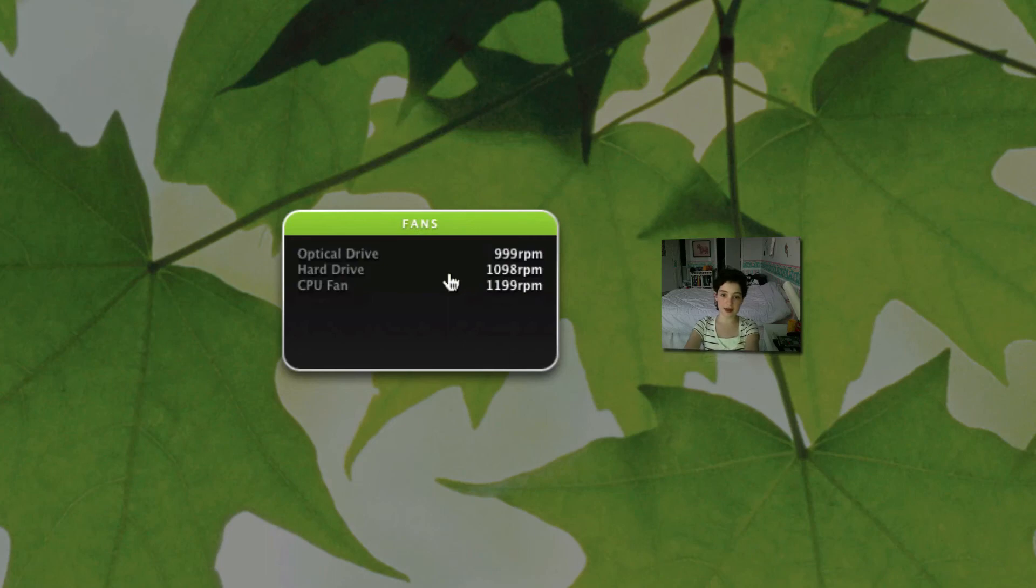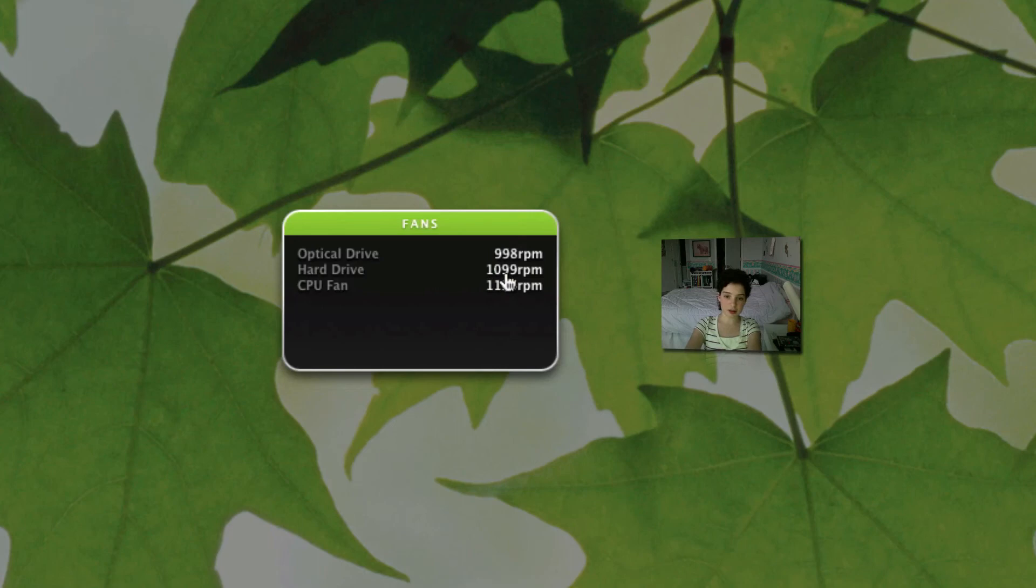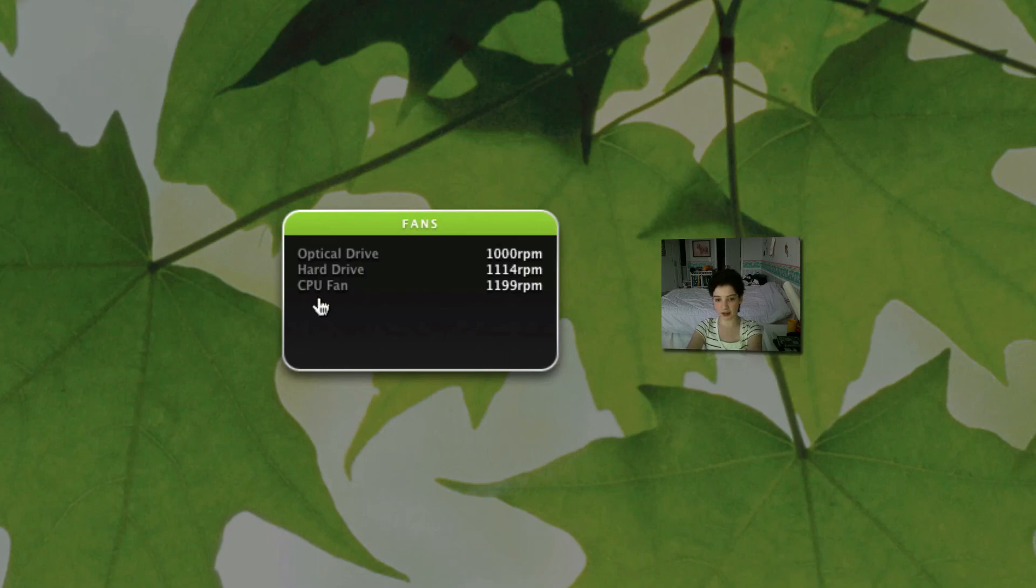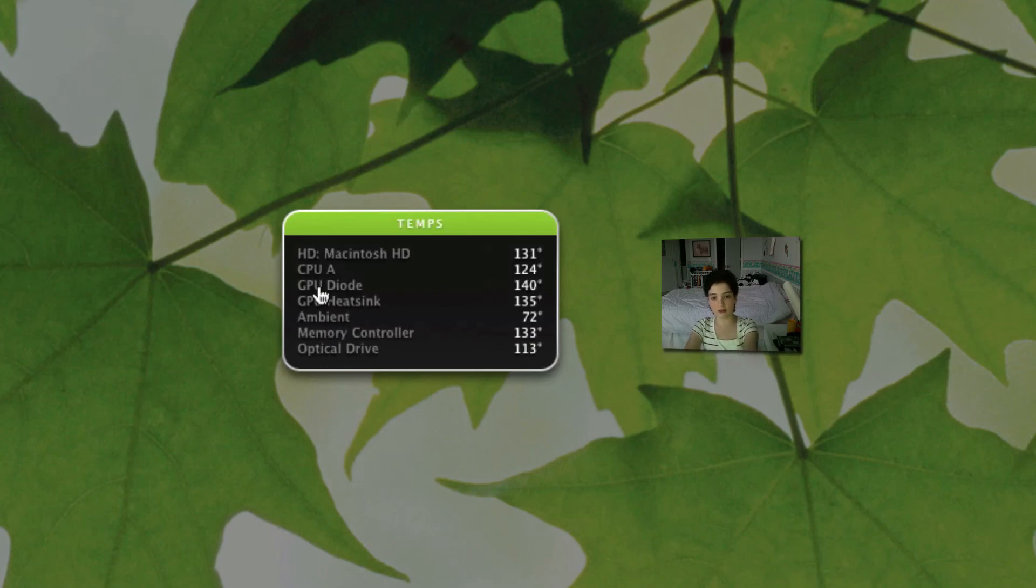Next thing is fans. My optical drive, hard drive, and computer fan. My hard drive is only at $1,000 out of $7,200. So that's actually really good.